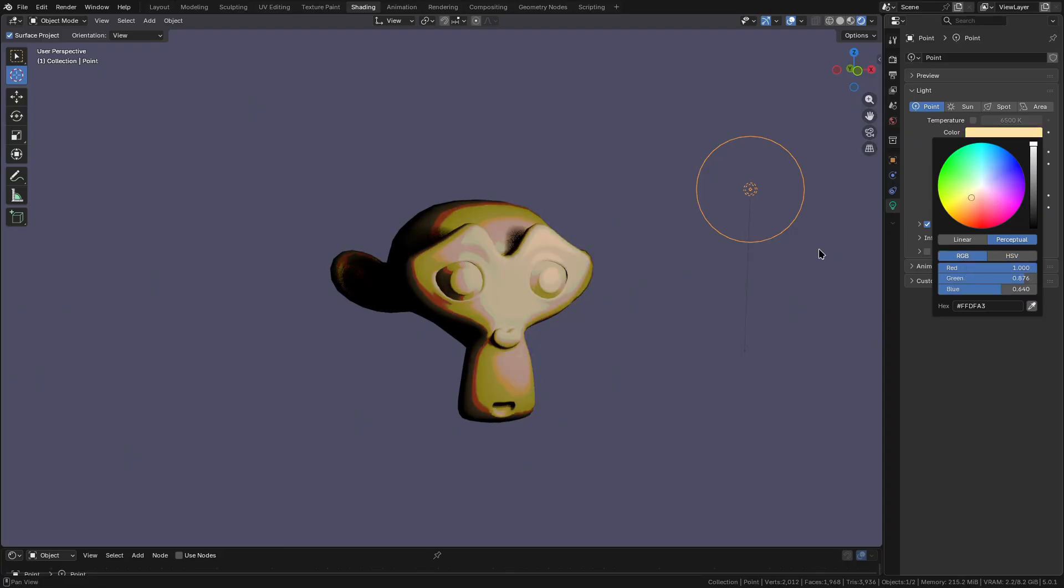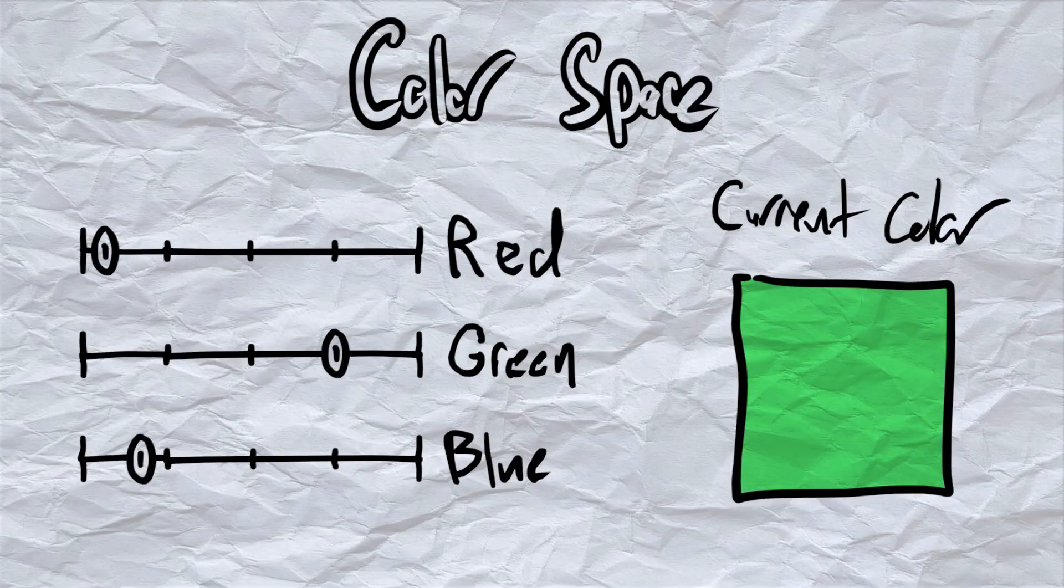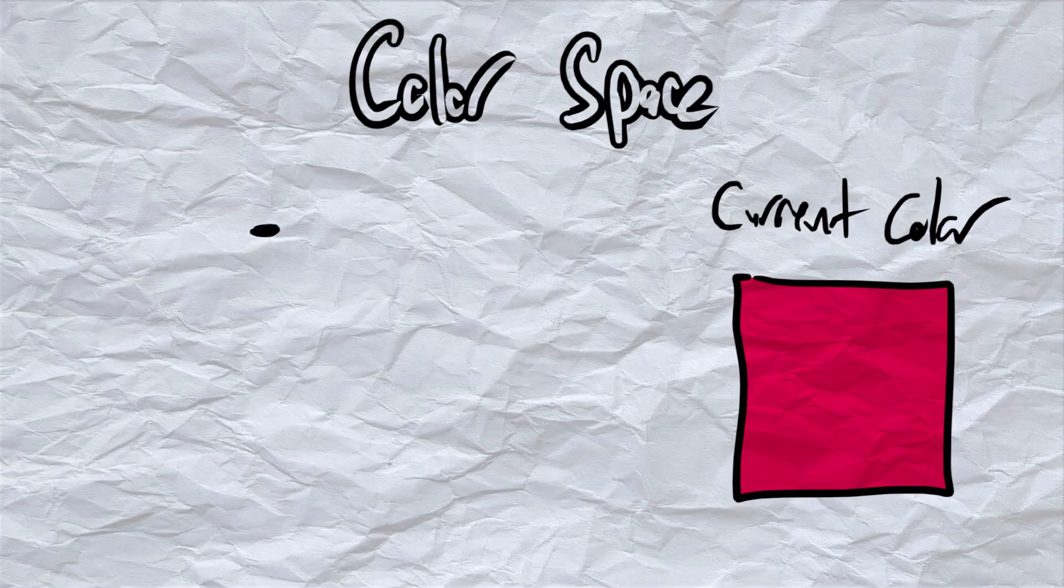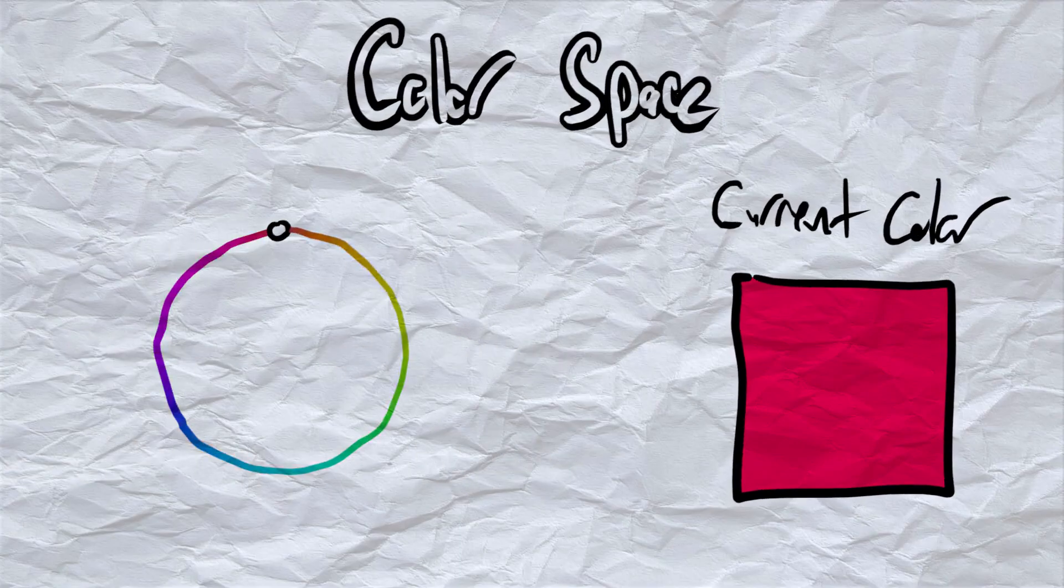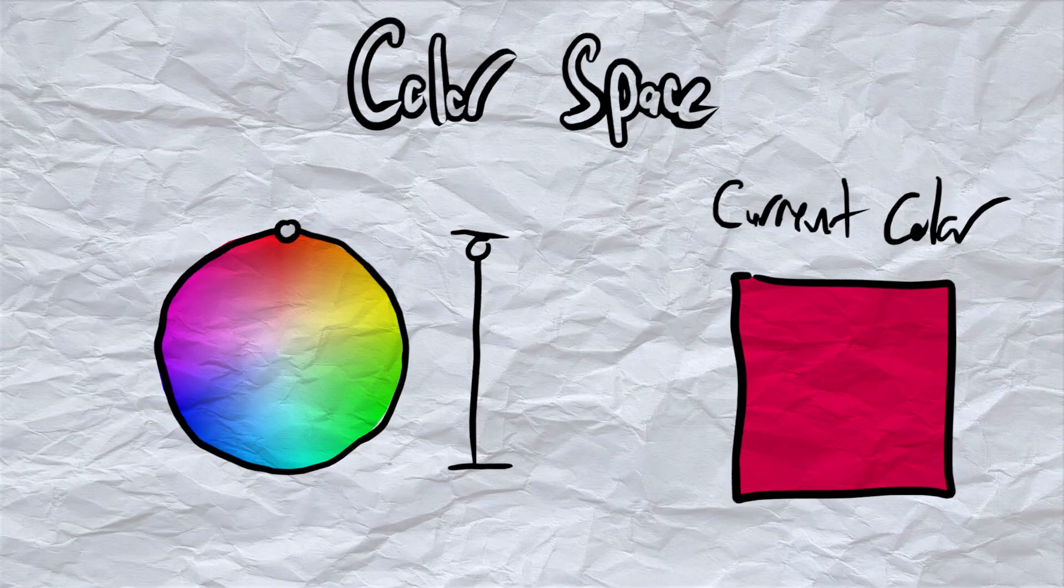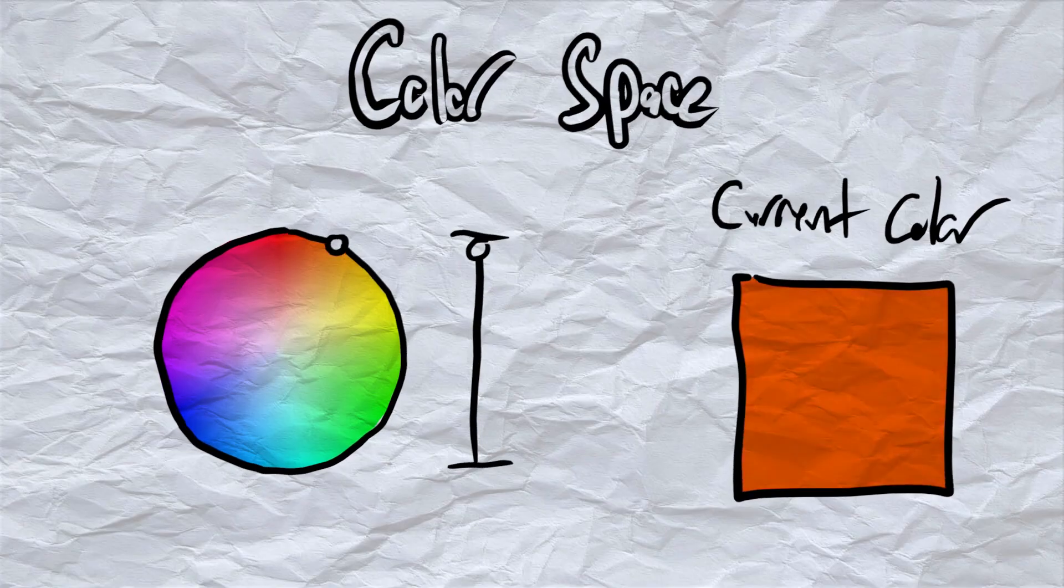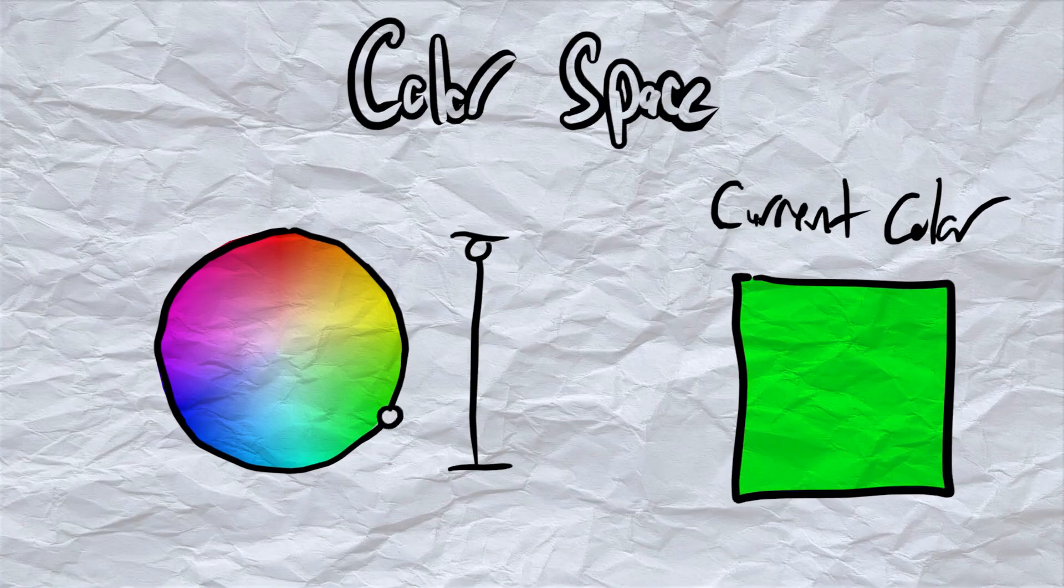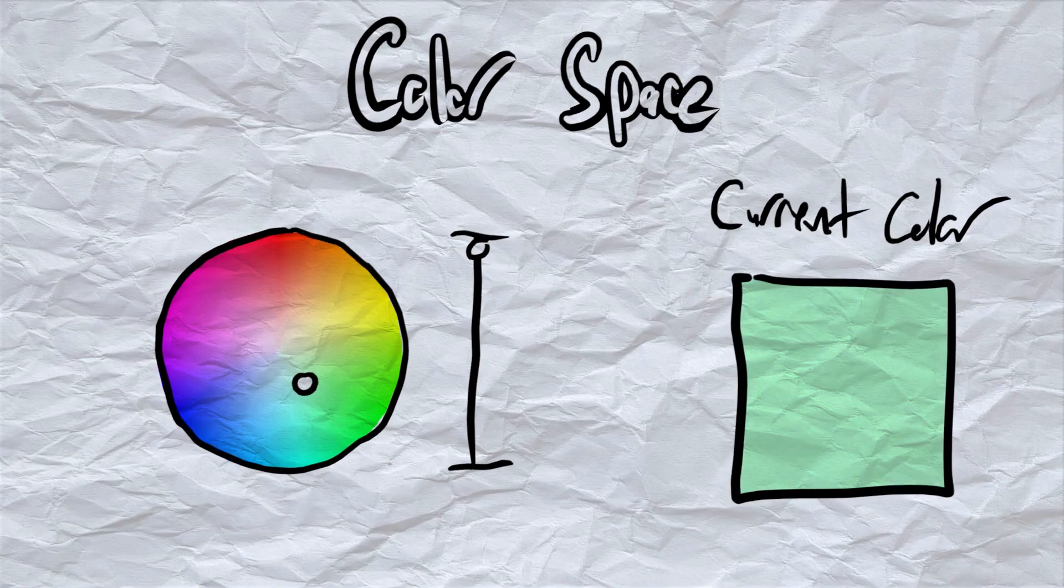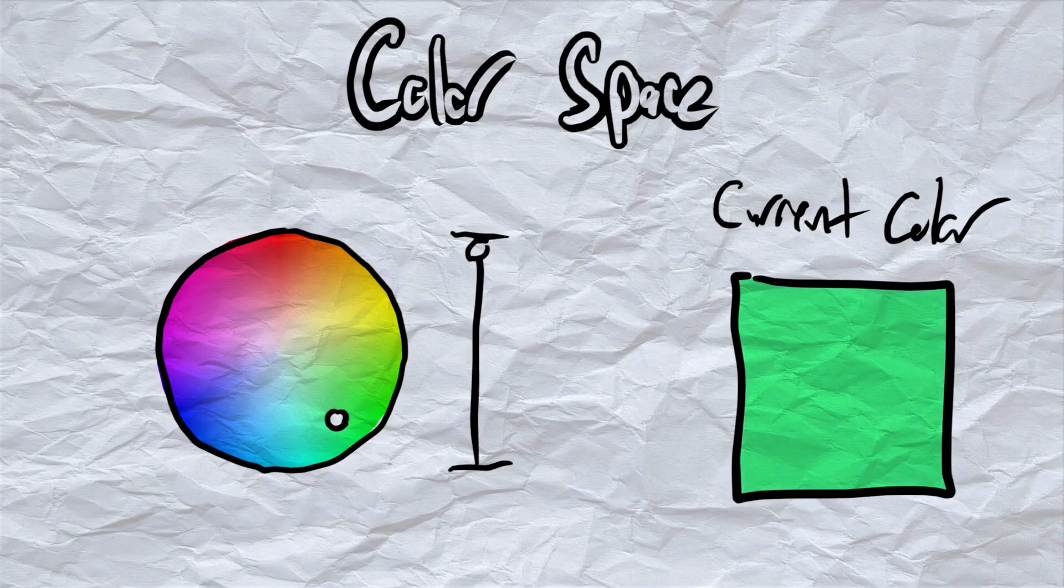Well, color can be represented in more ways than just RGB. It can also be represented by hue, saturation, and value, and it works like this: Hue represents our color spectrum, and saturation determines how full the colors are. Value, on the other hand, determines how bright these colors are.